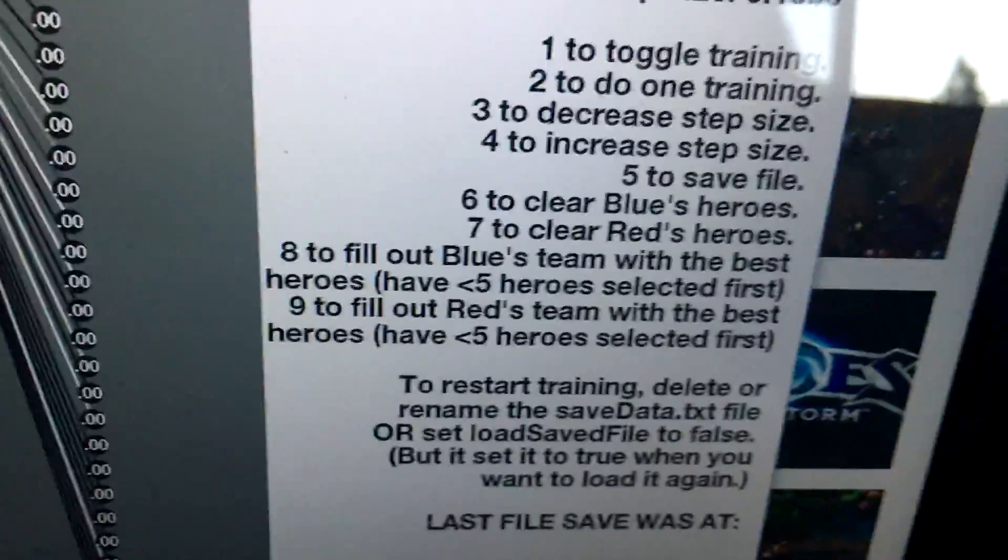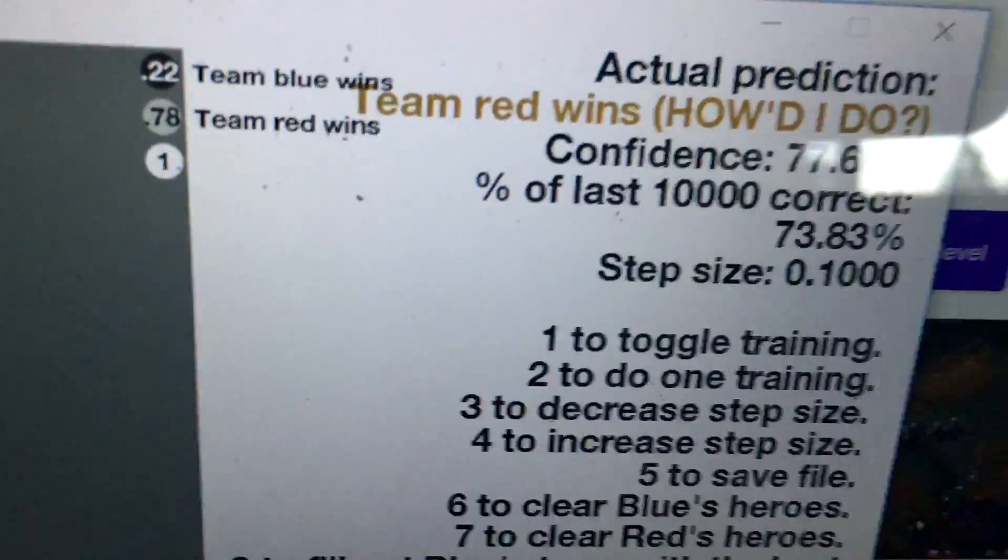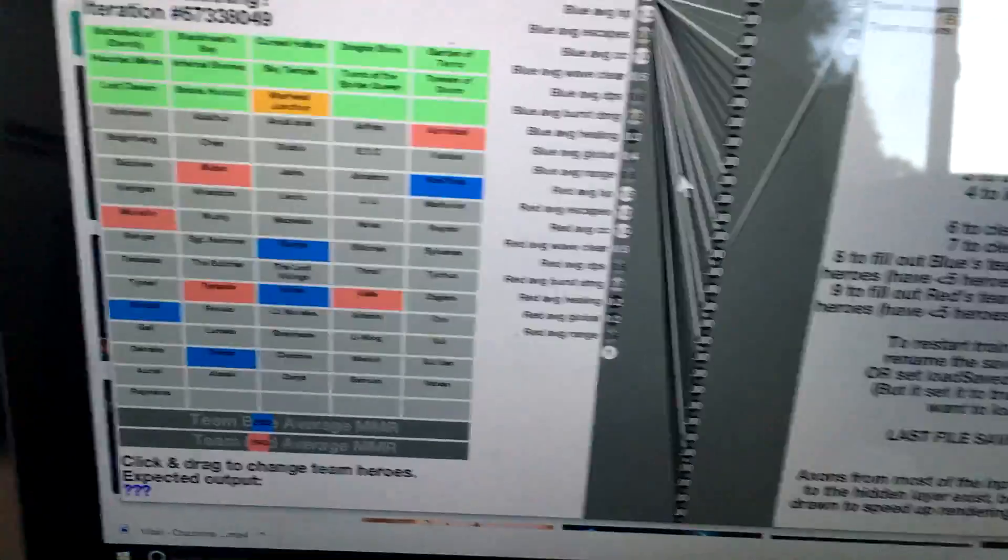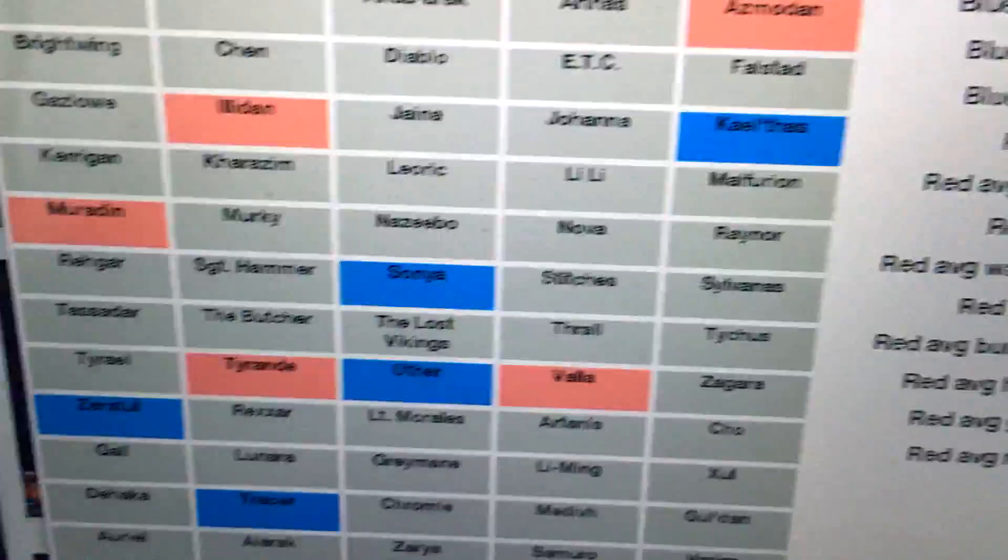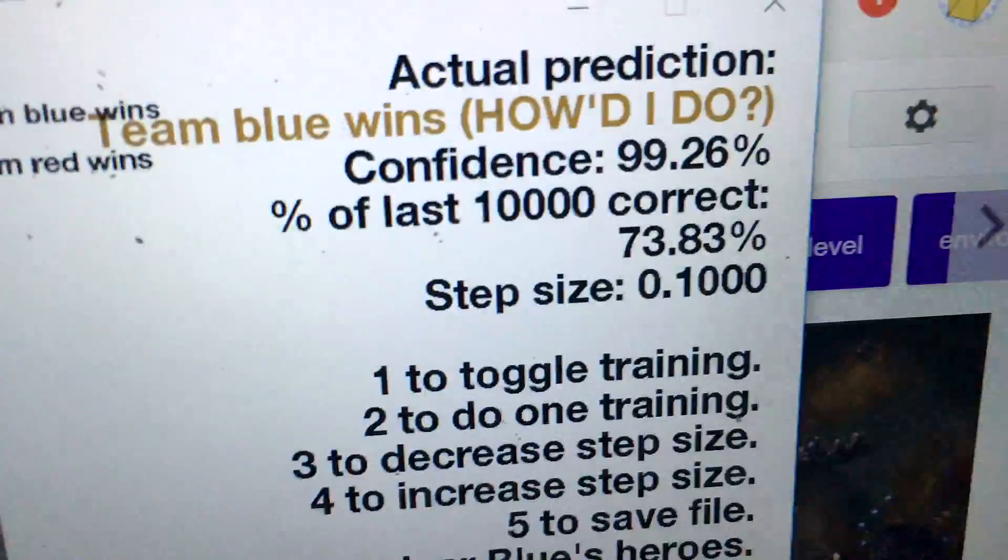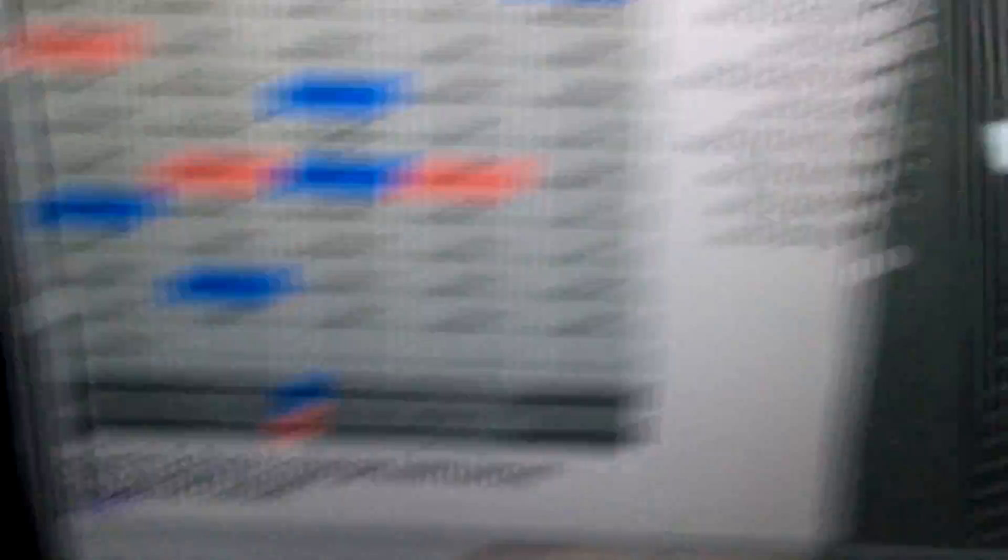And then if you press 8, it'll fill out the blue's team with the best possible blue heroes to have the maximum chance of winning. So if I press 8, there we go. So those are 5 heroes that you should pick to give yourself a 99% chance of winning.